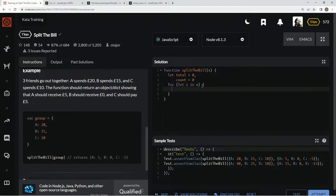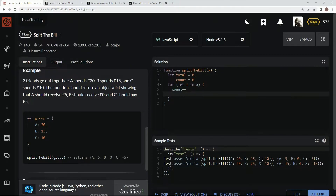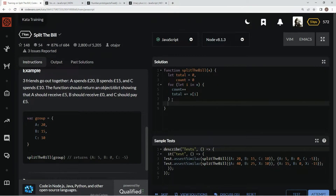So now that's going to iterate through it. We're going to say count++ because we're just adding up the people. And we're also going to say total += x[i]. Then we're going to say let average equal total divided by count.